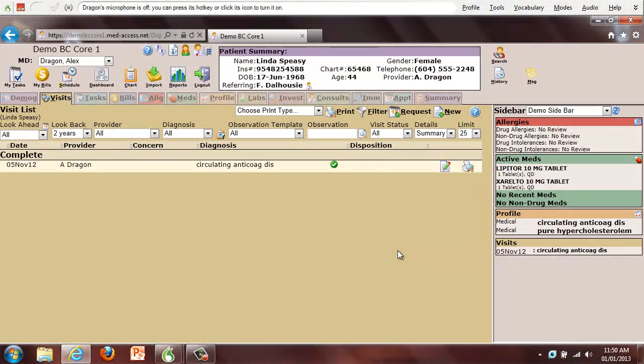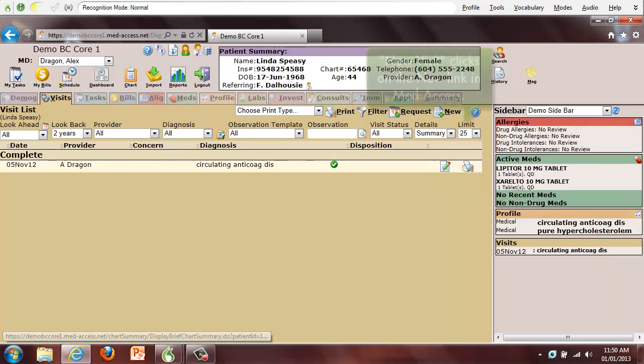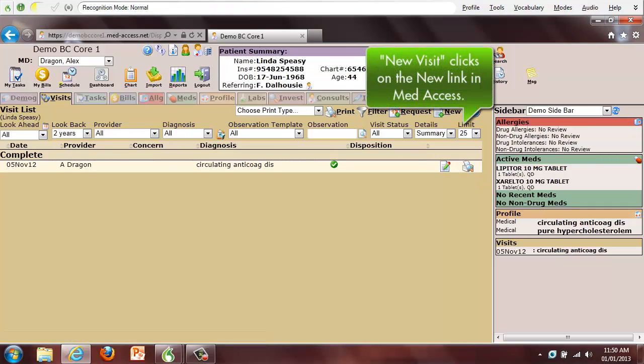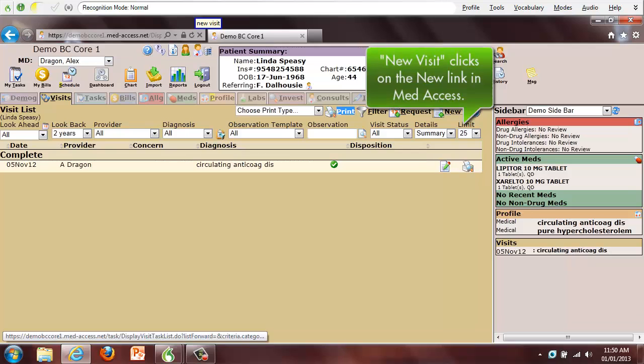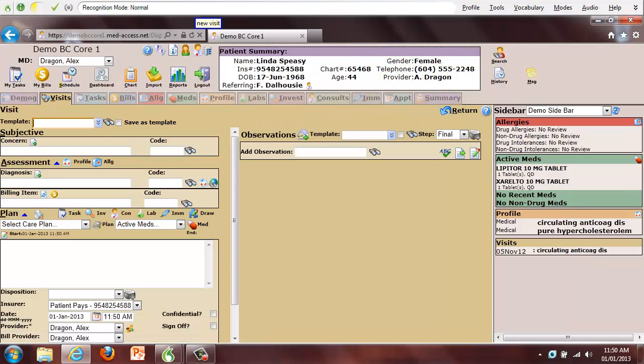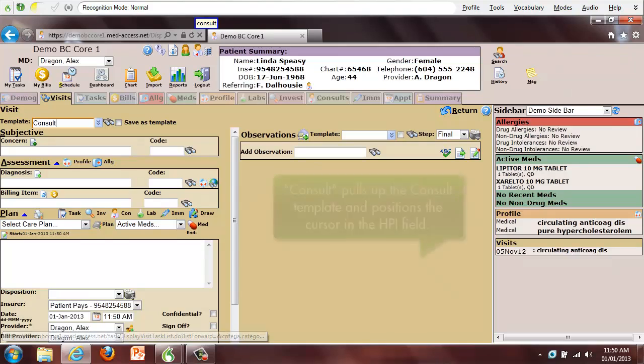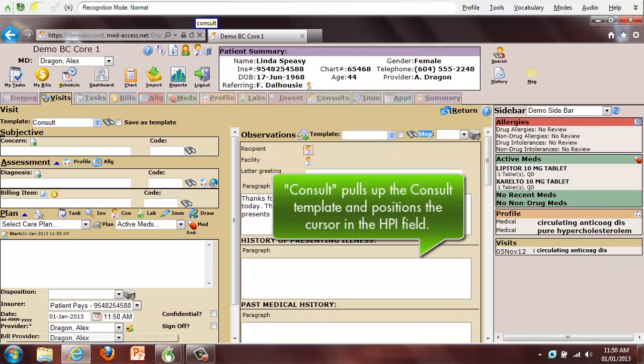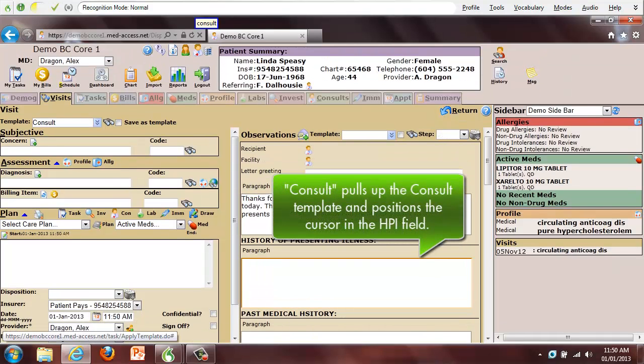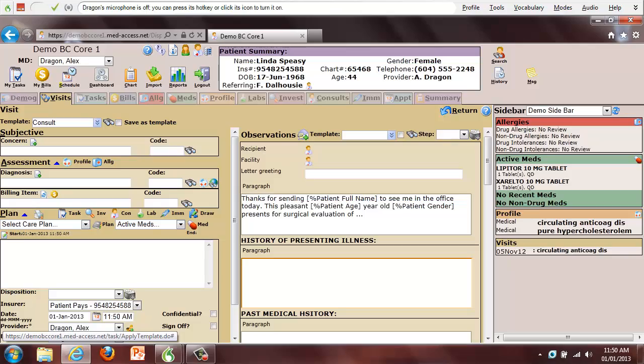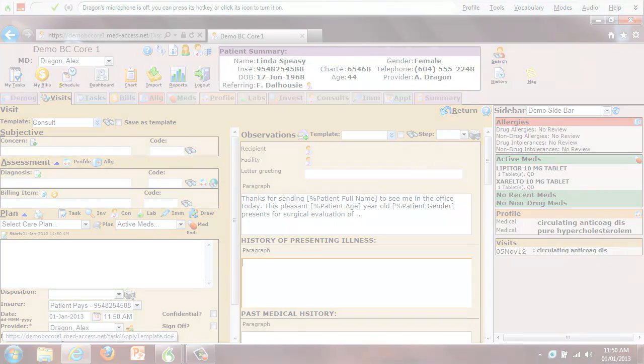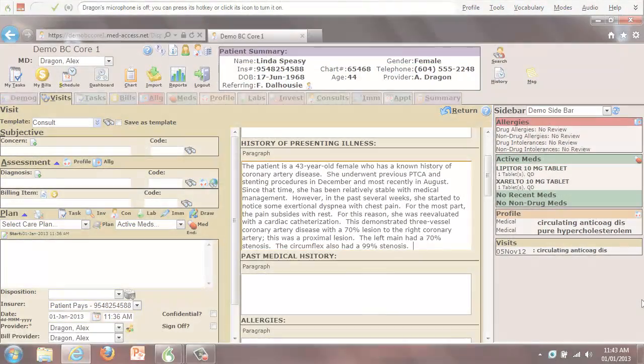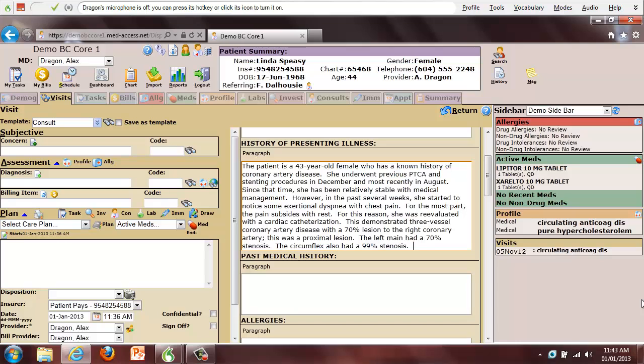Create a new consult in the MedAccess EMR by using custom voice commands. New Visit. Consult. And this is where you can begin dictating your history of present illness. Here I will resume dictating an already begun dictation.